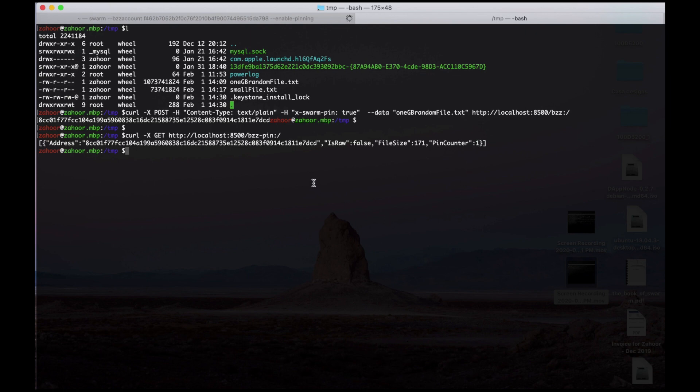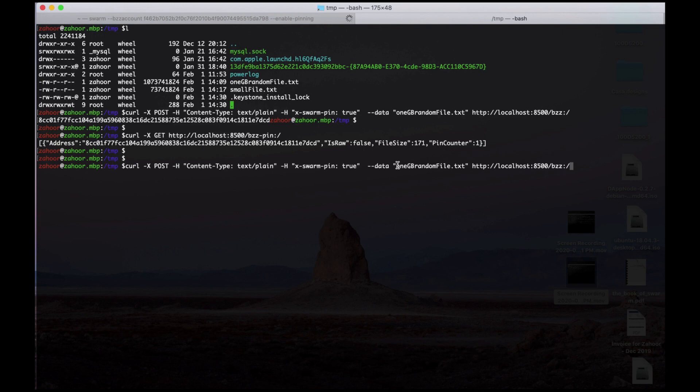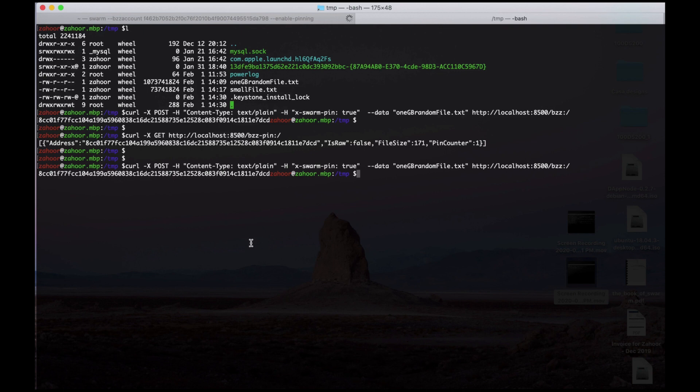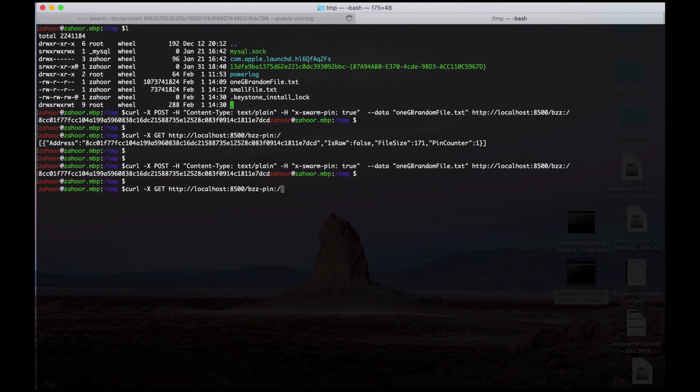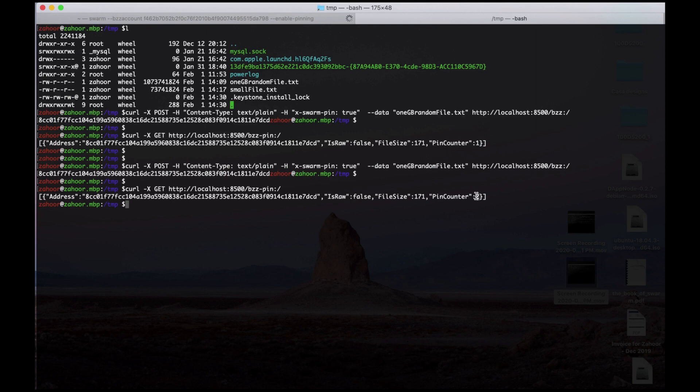The hash we got here is the same. The pin counter is one now. And let's say we want to pin the same file again with somebody else. Now if you do the pin list command, the pin counter is two now. That means two people are interested in this file.